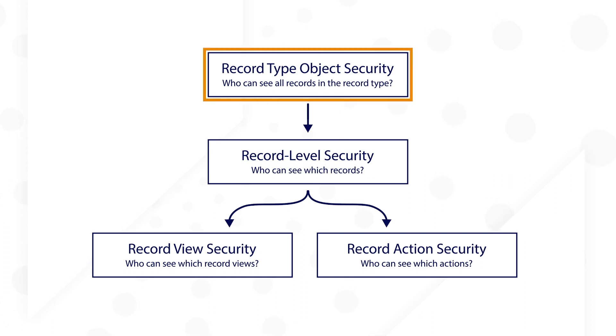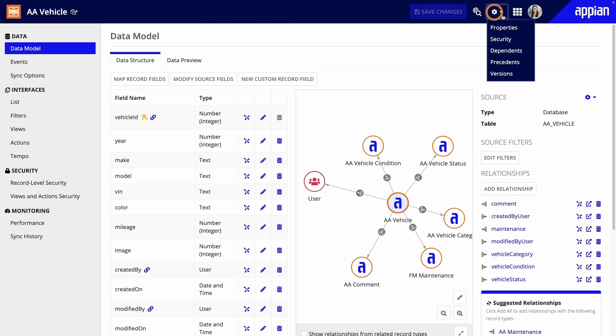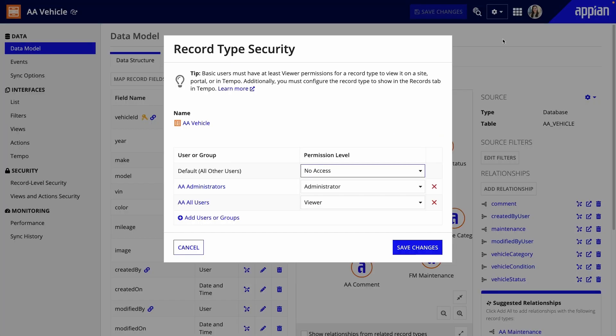Starting with record type security, you'll determine who can see any data. Object security is configured when you're creating the object, or you can change it at any time by clicking the gear icon, then Security. For this app, I can keep it secured to the administrators and users group, but it's helpful when you want to be sure only certain groups can access the data.